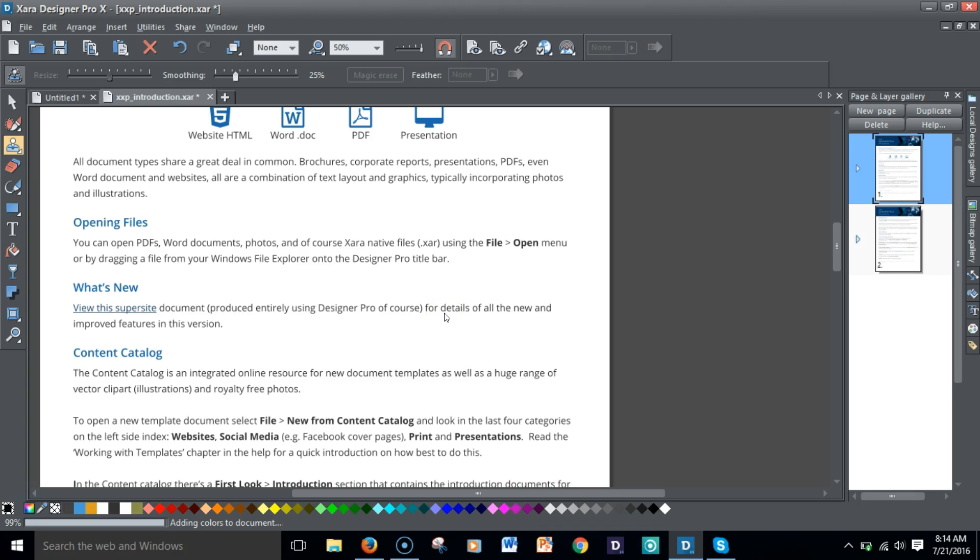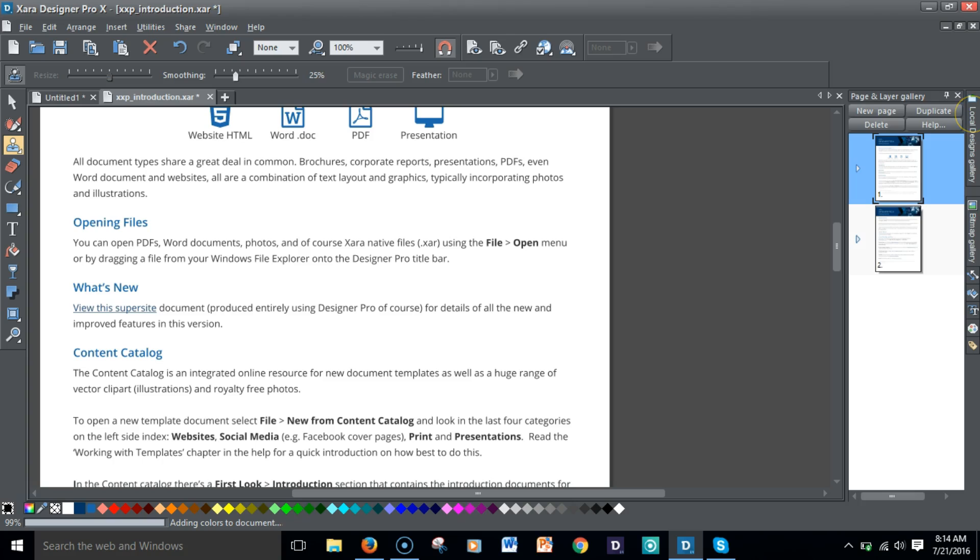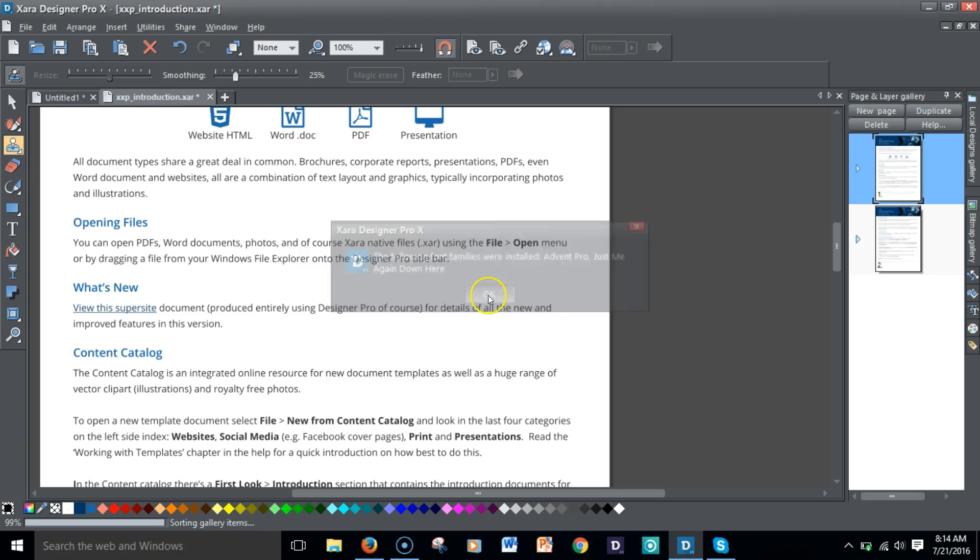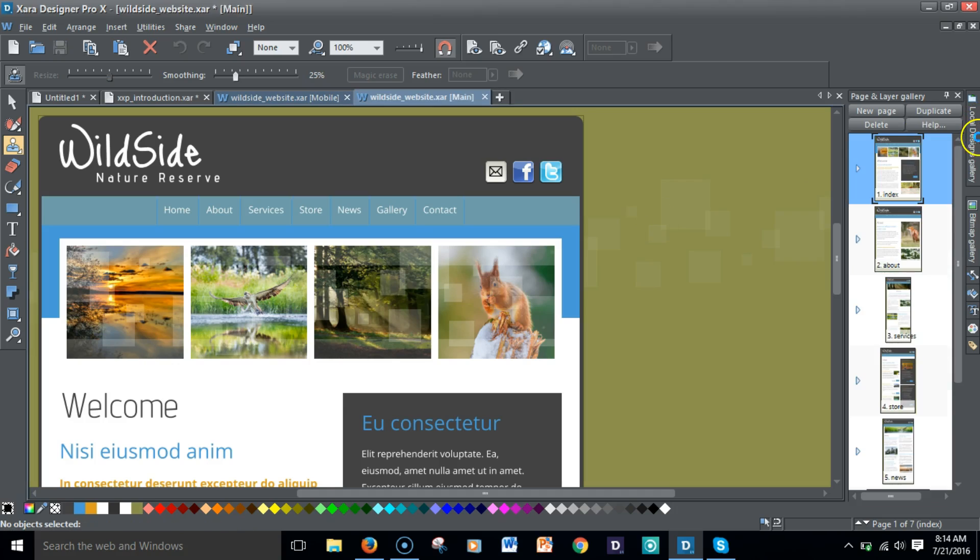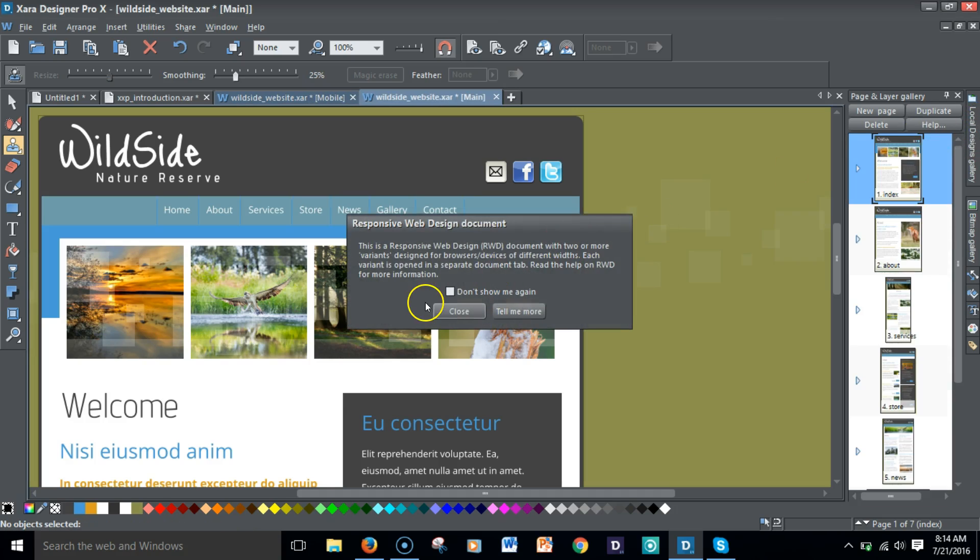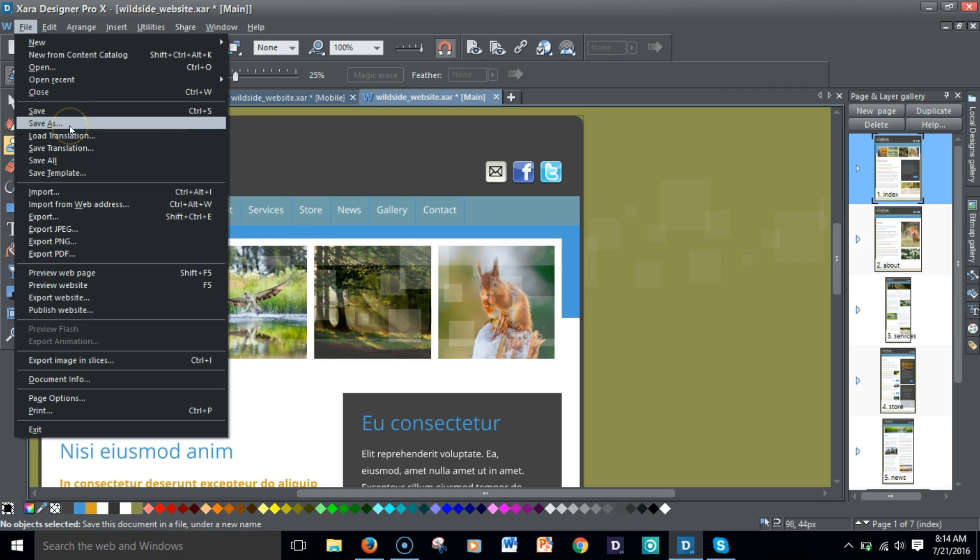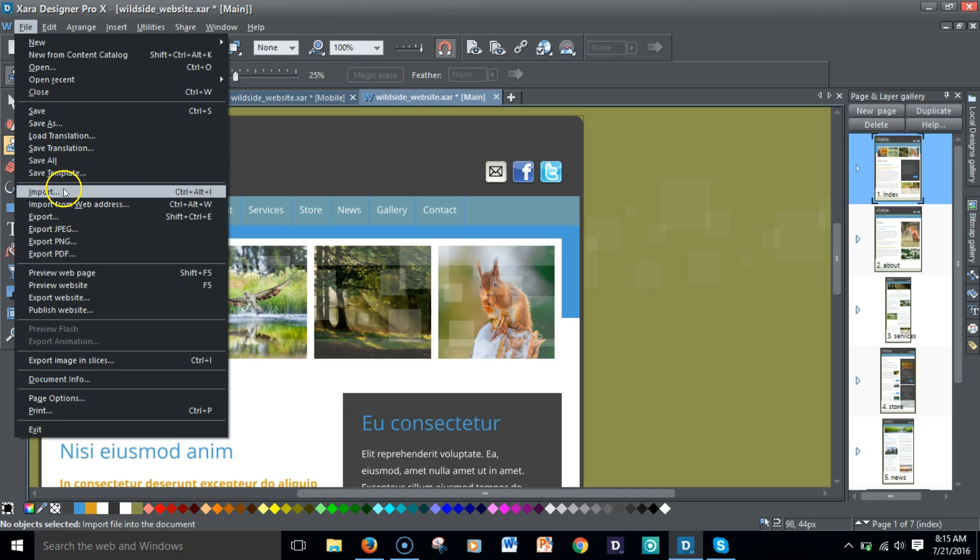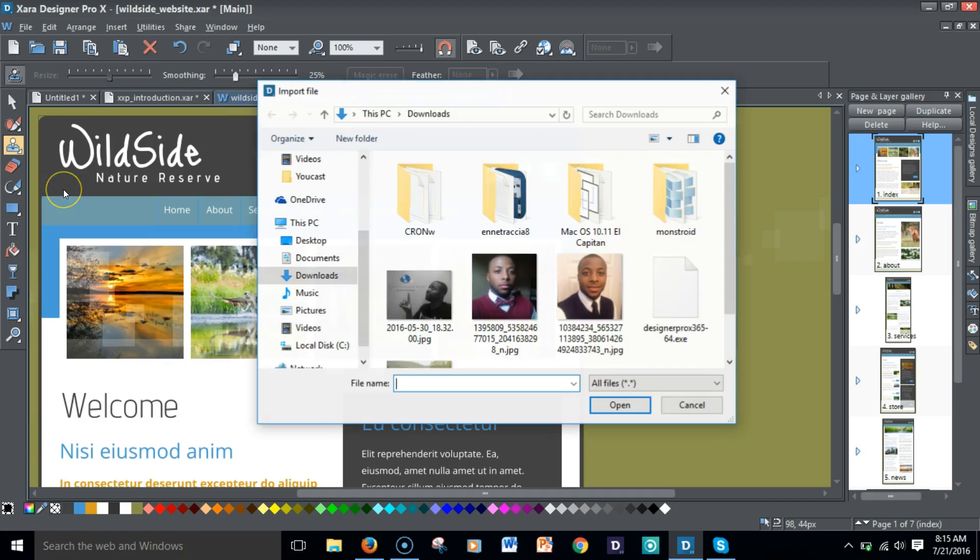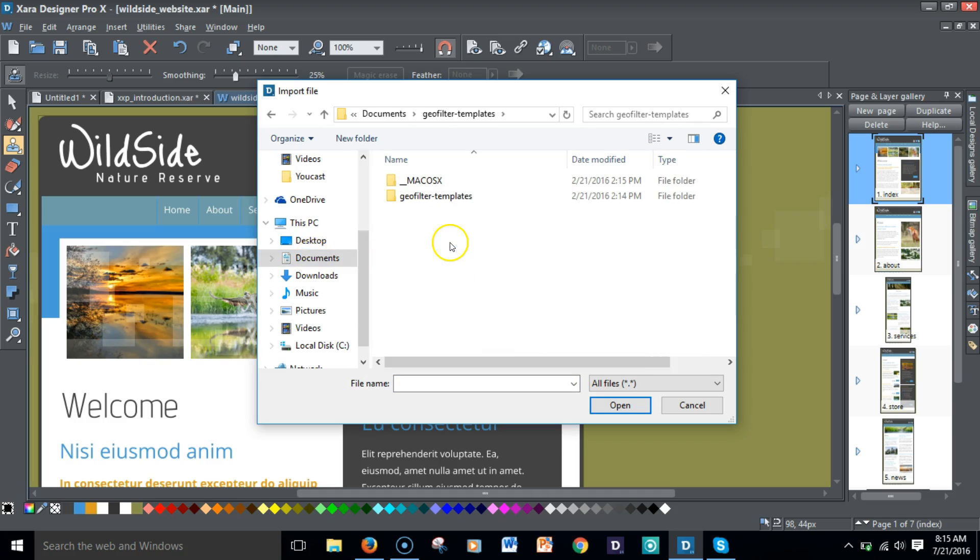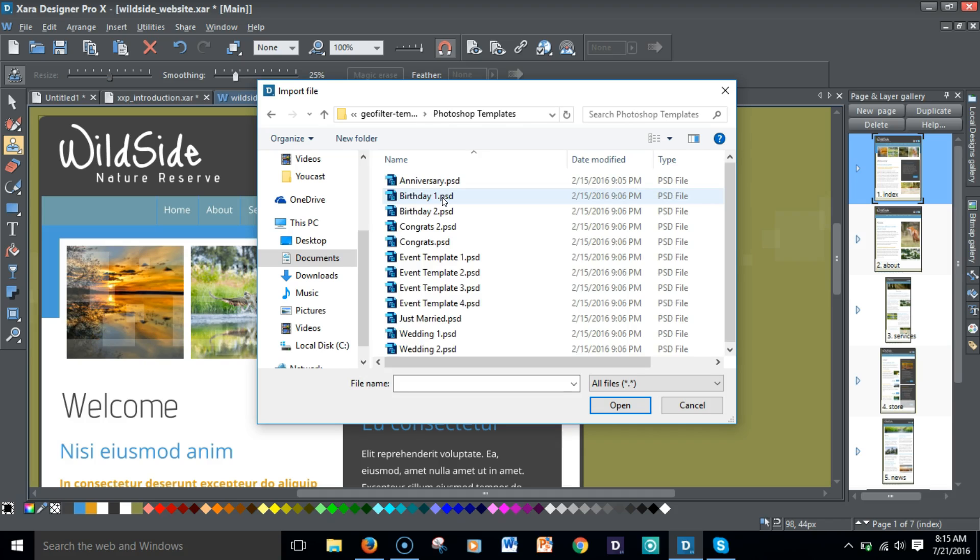You'll be prompted to install the font for that, and once you do that, you'll be able to pull up that template. That's pretty cool.